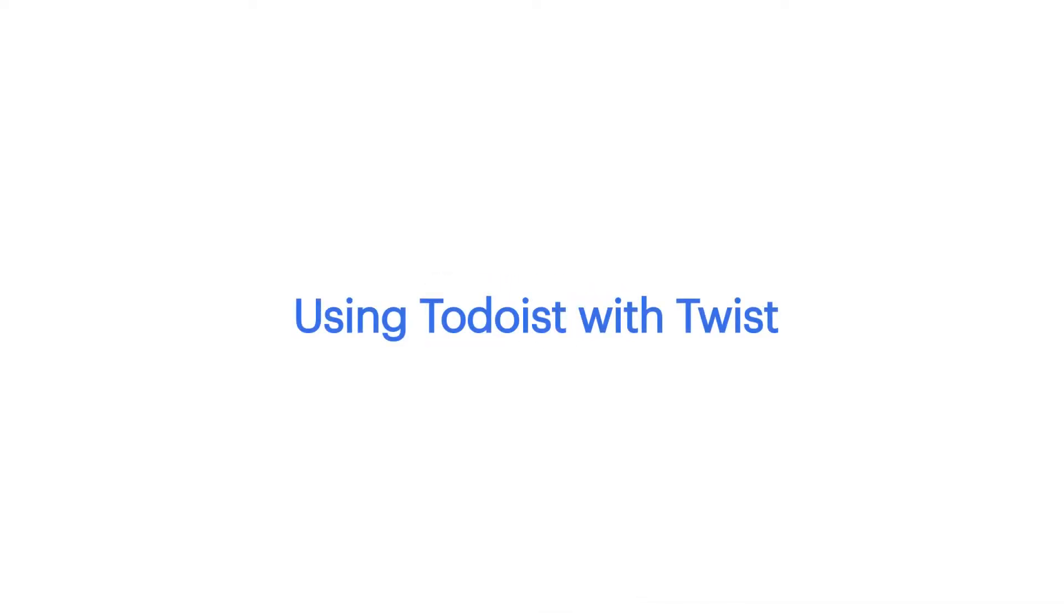Turn your important Twist conversations into tasks with the Todoist integration. Let's get to it.